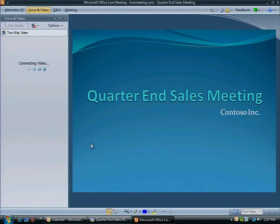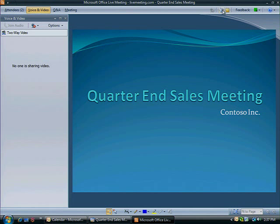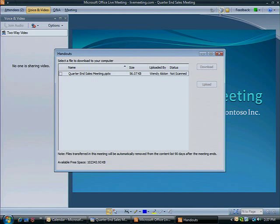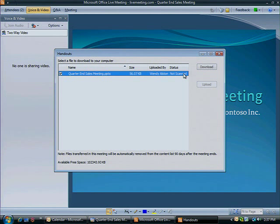You can also review the agenda or any virtual handouts that the presenter has uploaded to the virtual space.